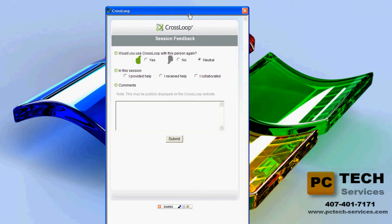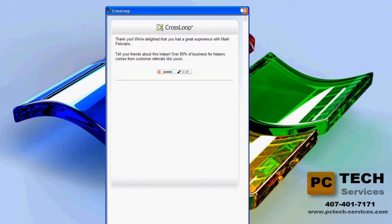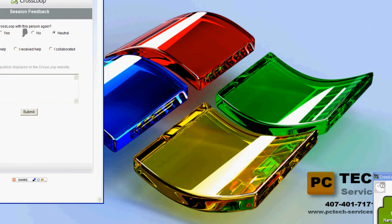The feedback card asks: would you use Crossloop with this person again? I would say yes because I'm pretty amazing. In the session, you can select whether you provided help, received help, or collaborated. I'll just say I collaborated. Maybe you want to enter a comment saying this person was awesome. After that, press submit or go to the website and give the person some ratings.